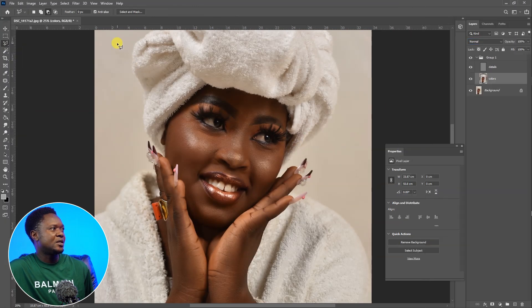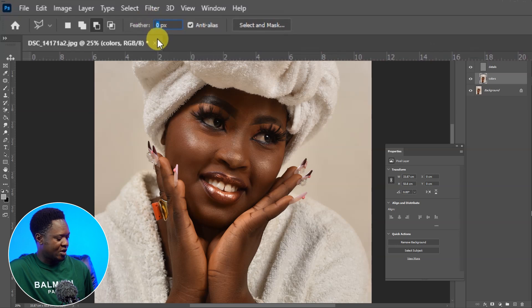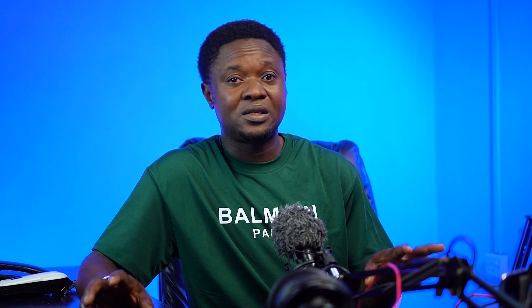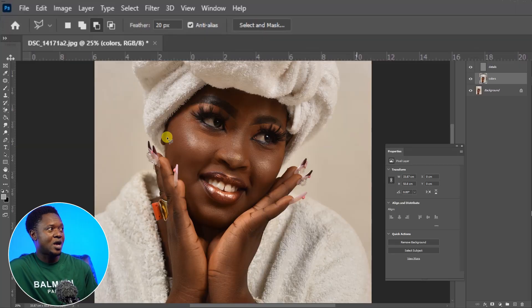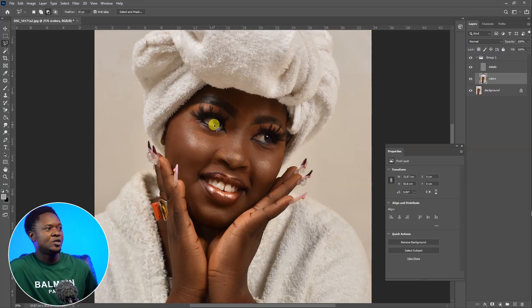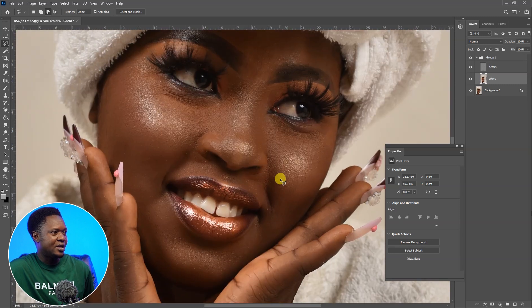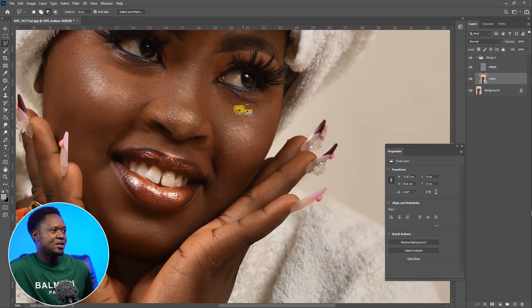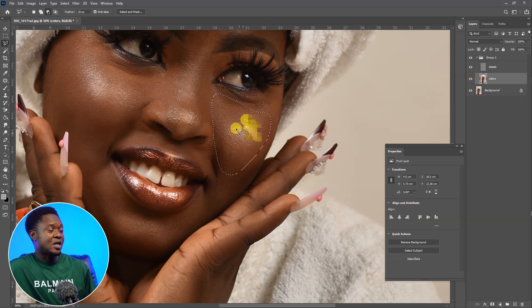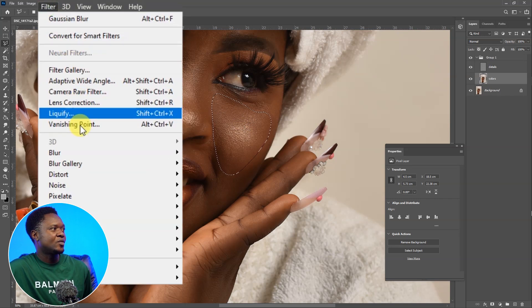You can also leave the details on. With your lasso tool selected, change your feathering from zero to about 20 pixels. The reason we set the feathering here is so that whenever you select a particular area, the feathering will always come with it. We're going to start by selecting a particular area — you can see we already have the feathering. Now go to Filter, Blur, then Gaussian Blur.